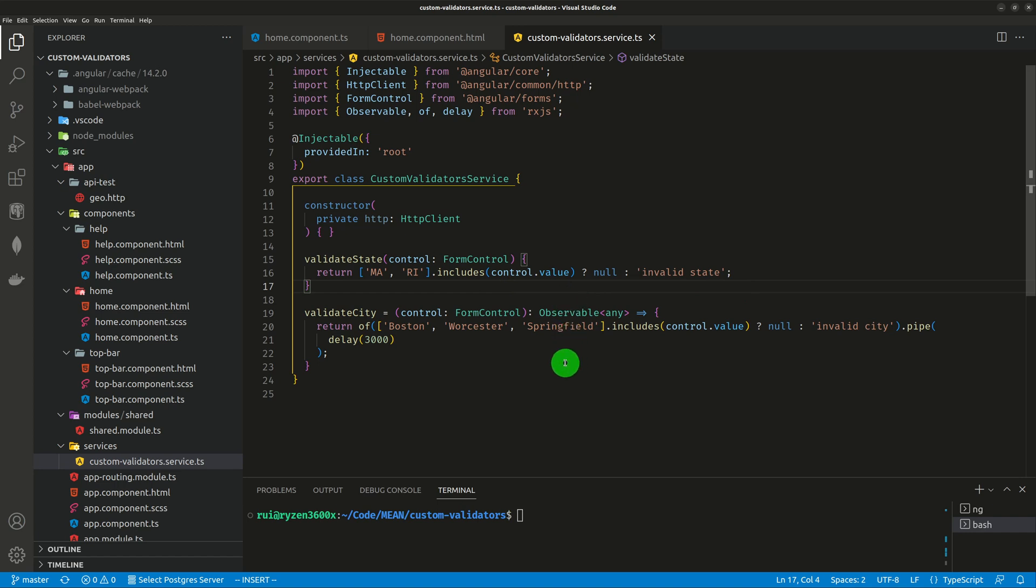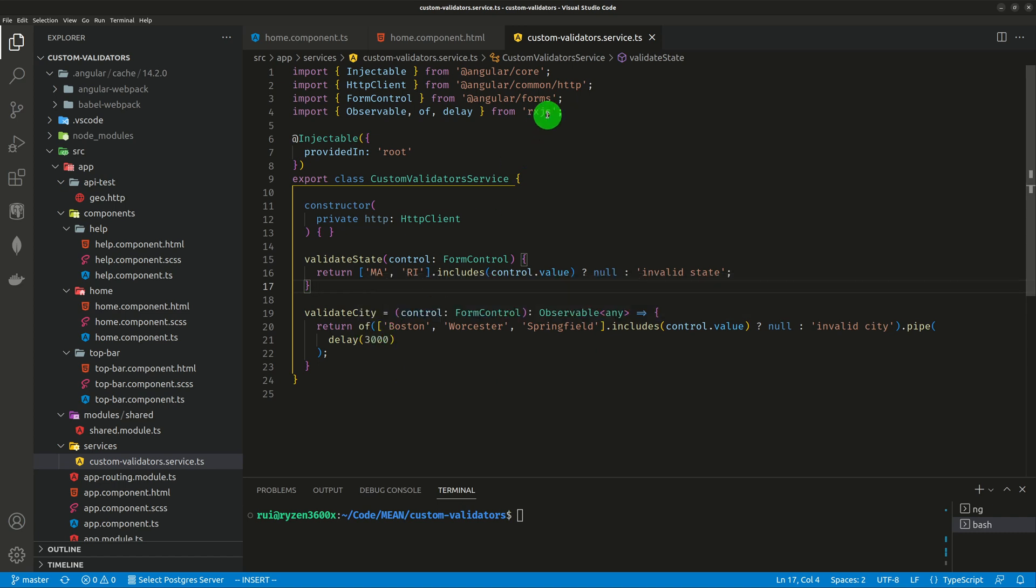And async validator is very simple. It just returns a promise. Here, the city validator is asynchronous. It returns an observable. I use the of operator from the rxjs library and use the delay function to delay the observable by 3000 milliseconds, which is three seconds.